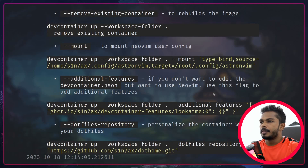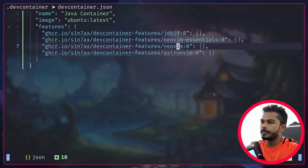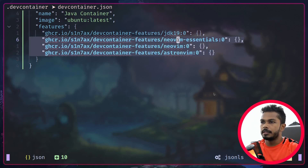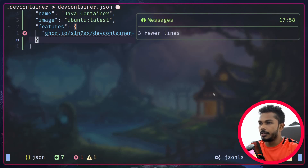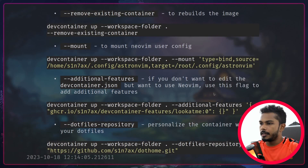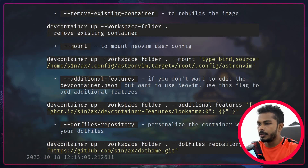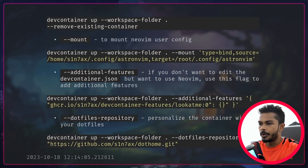If you have a team of 20 where nobody uses Neovim and you don't want to add Neovim features to the shared dev container JSON, you don't have to. Instead you can use the additional features flag and define the feature object you want to add on top of what's in the dev container JSON — for example, you can add Neovim there.